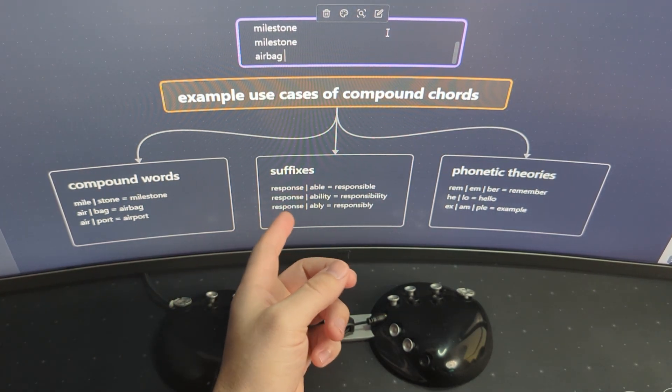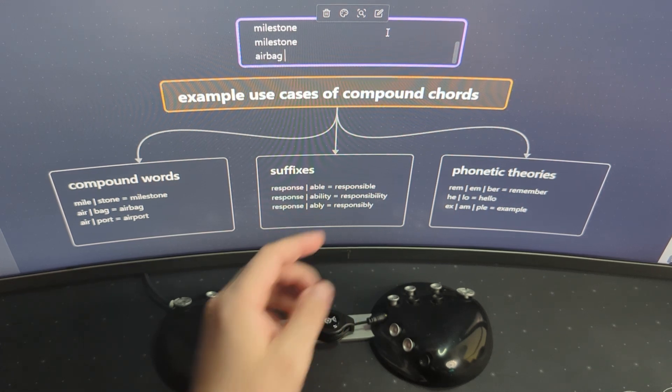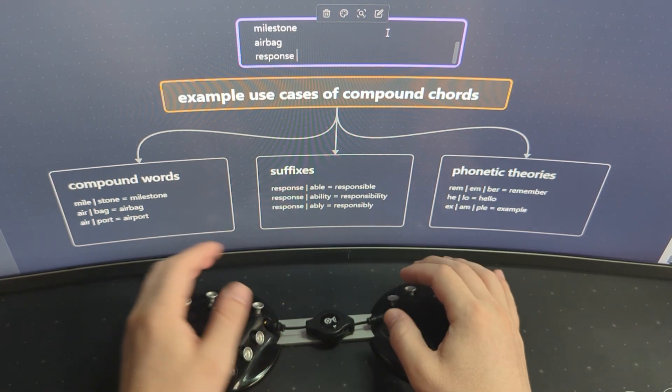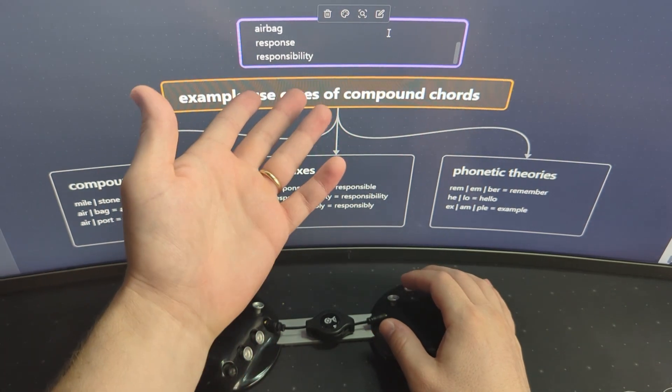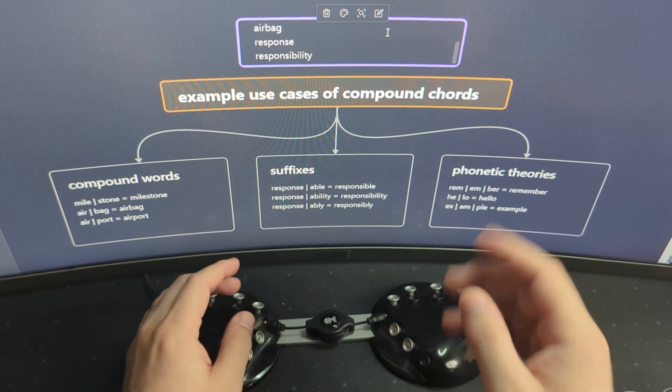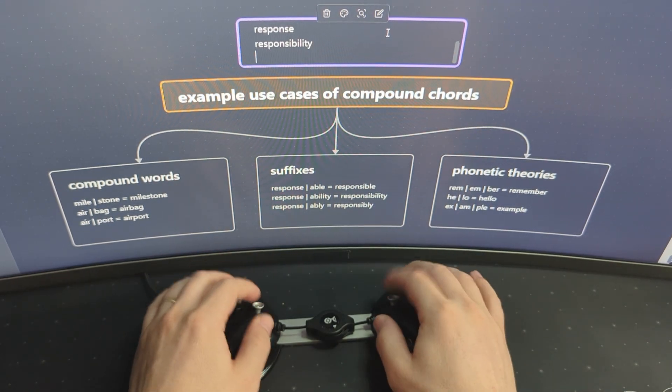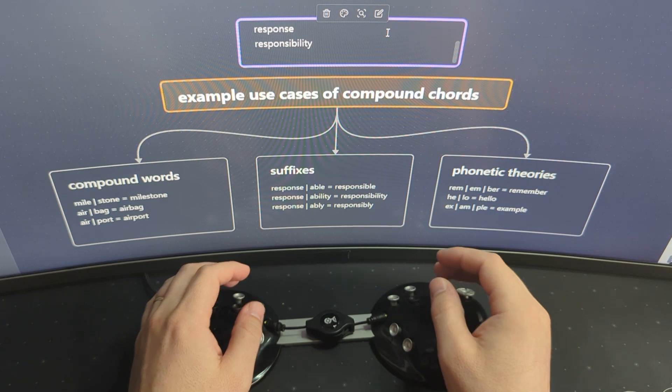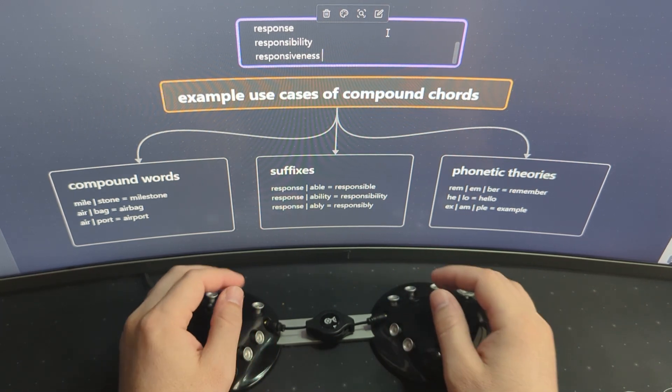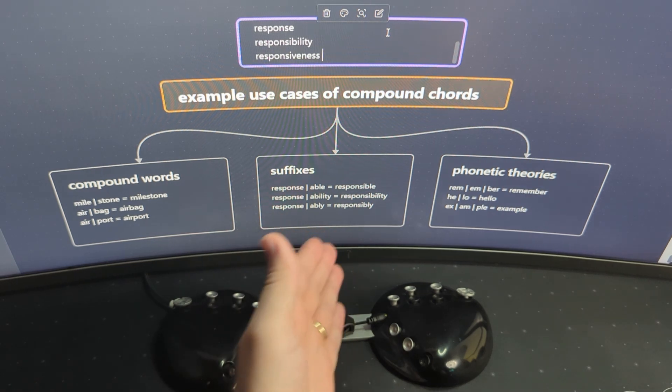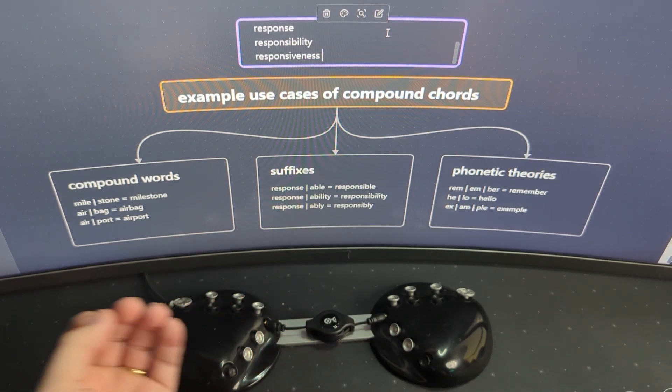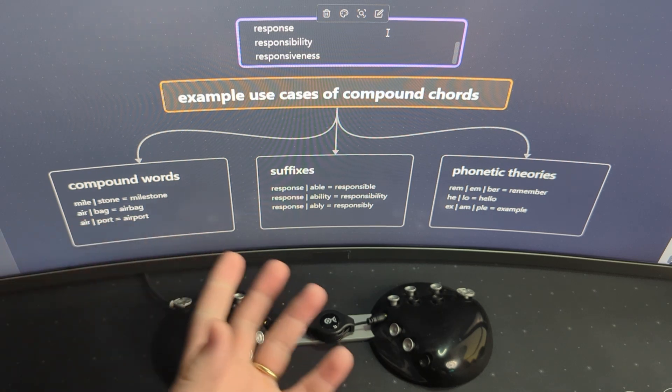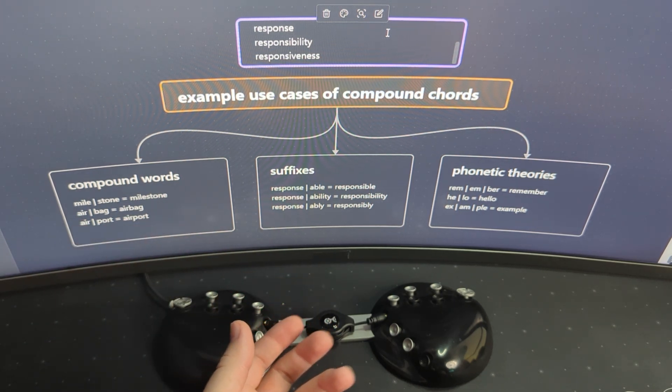It's also really great for suffixes. In this example here, if you have a base chord of response, then you can follow that chord with your chord for ability to do responsibility. And you can do multiple levels as well. You can do up to 256 levels if you really want to, or that's what I'm told. I've never actually tested it that far. But so I can do responsiveness, or there's tons of different ways that you can end the word response. So it's good to be able to not have to have single stroke chords for all of those because that just has a pretty high mental load.